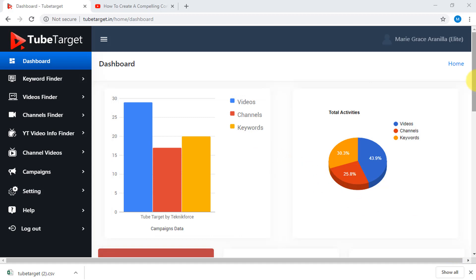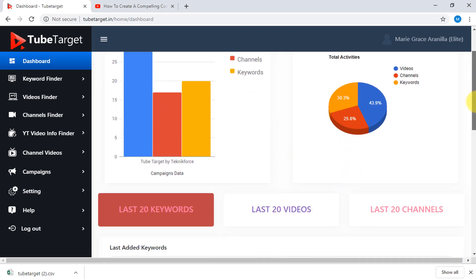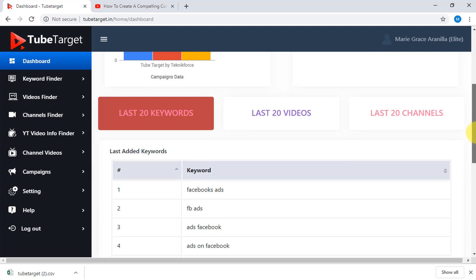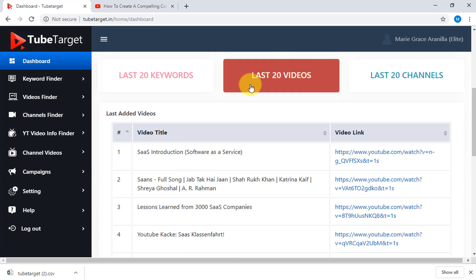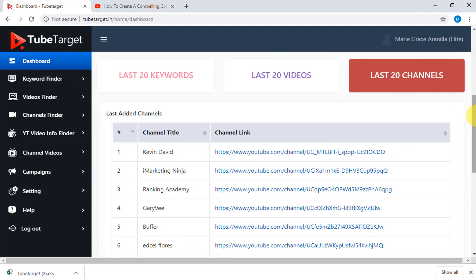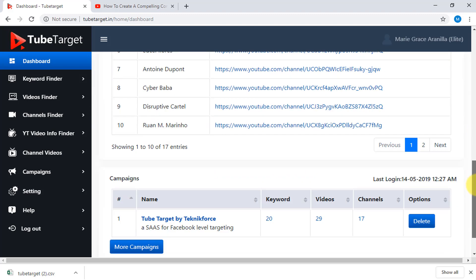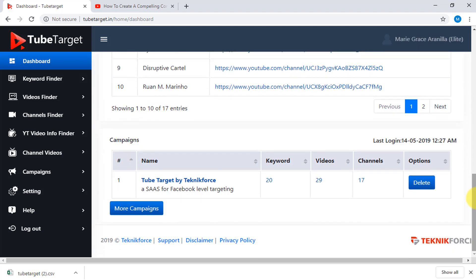As you scroll down, you will see a table for the last 20 keywords, last 20 videos, and last 20 channels you searched for. At the bottom part is the list of campaigns you made, even showing the date and time when you last logged in.